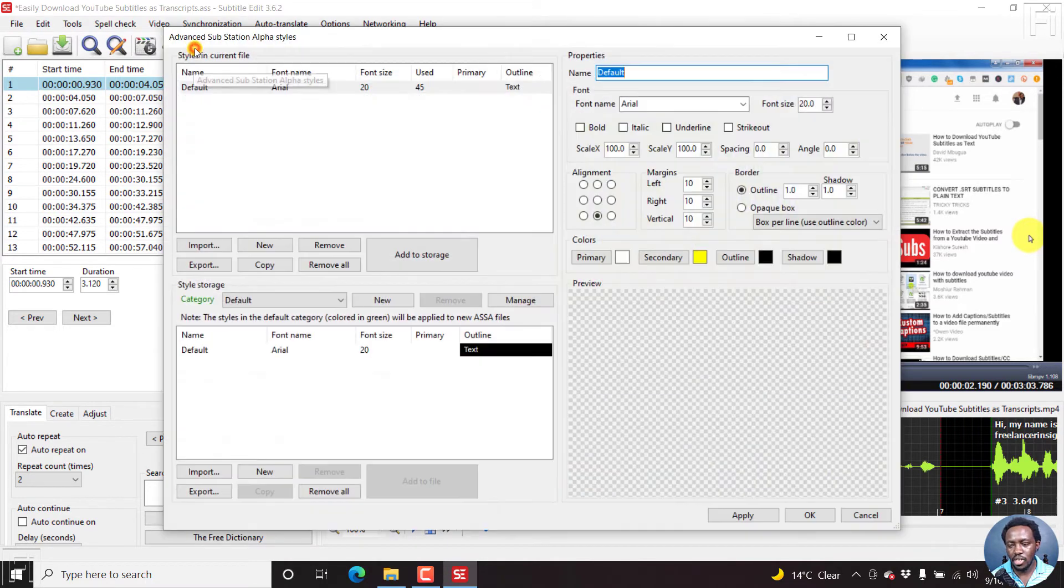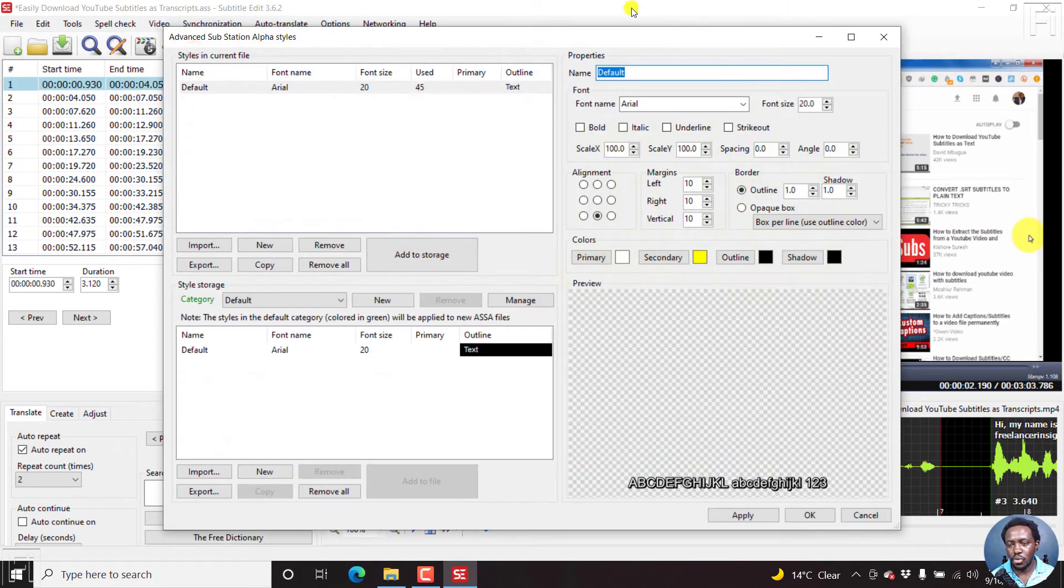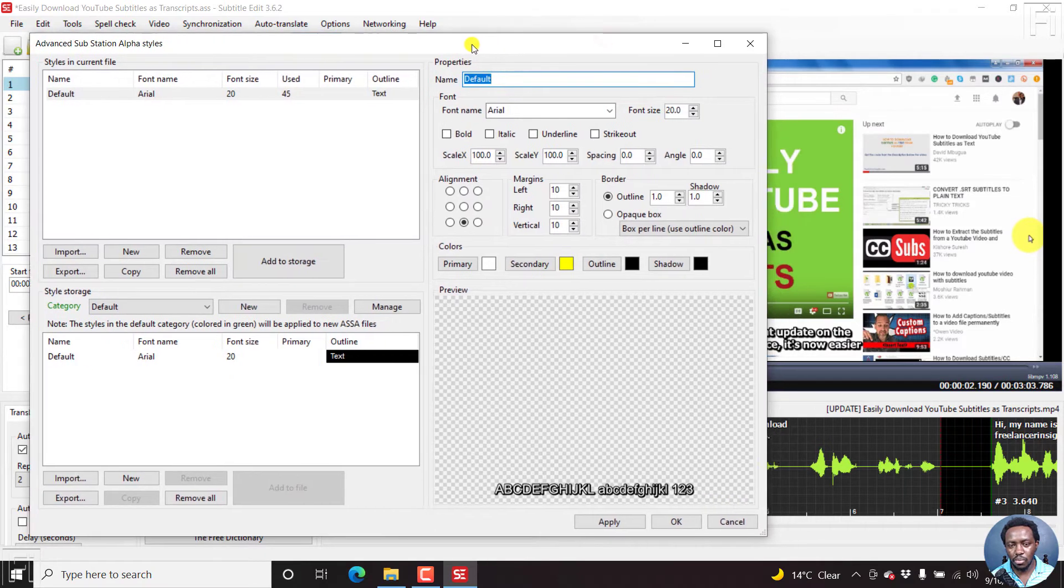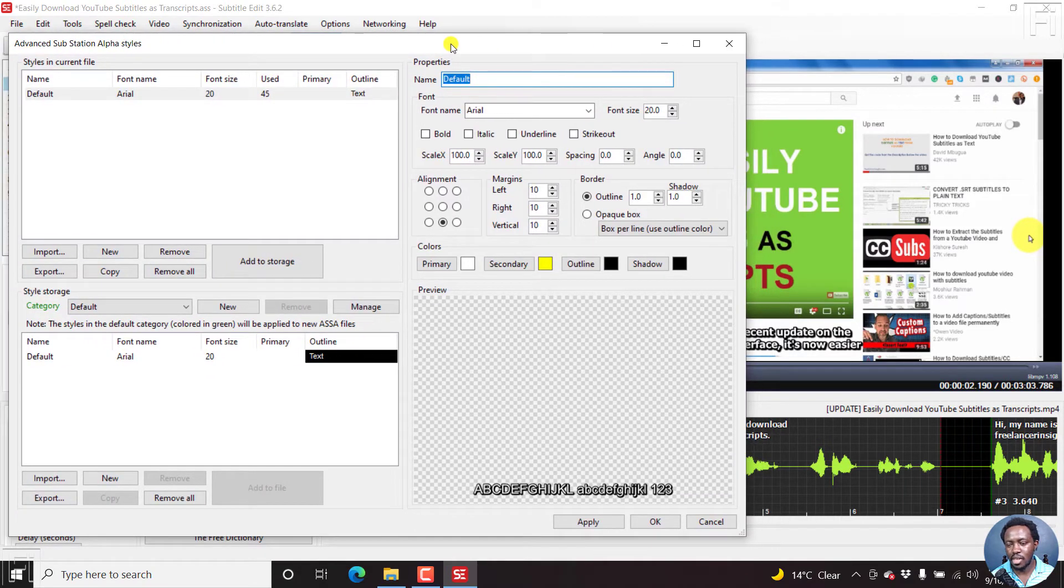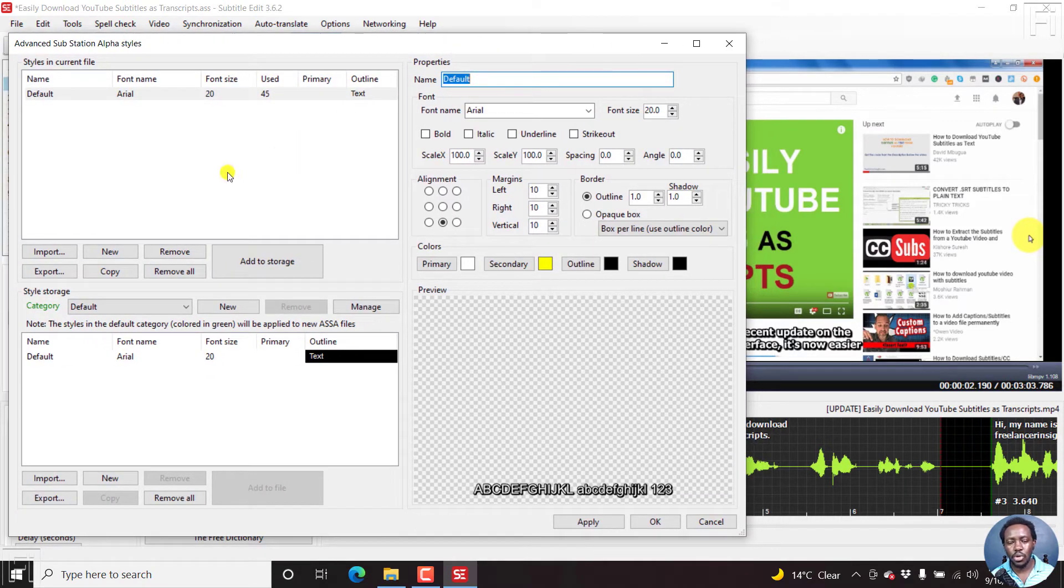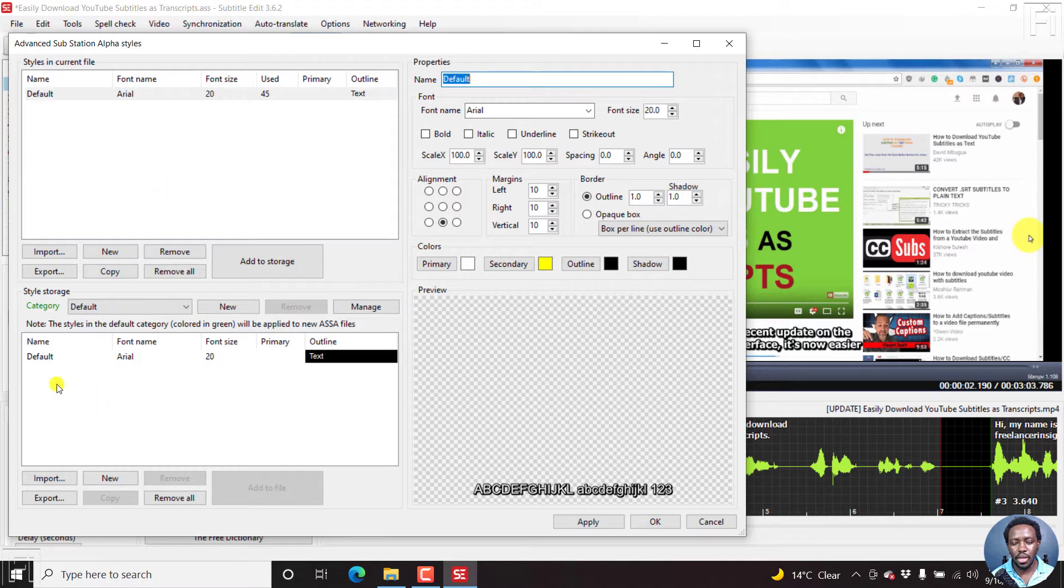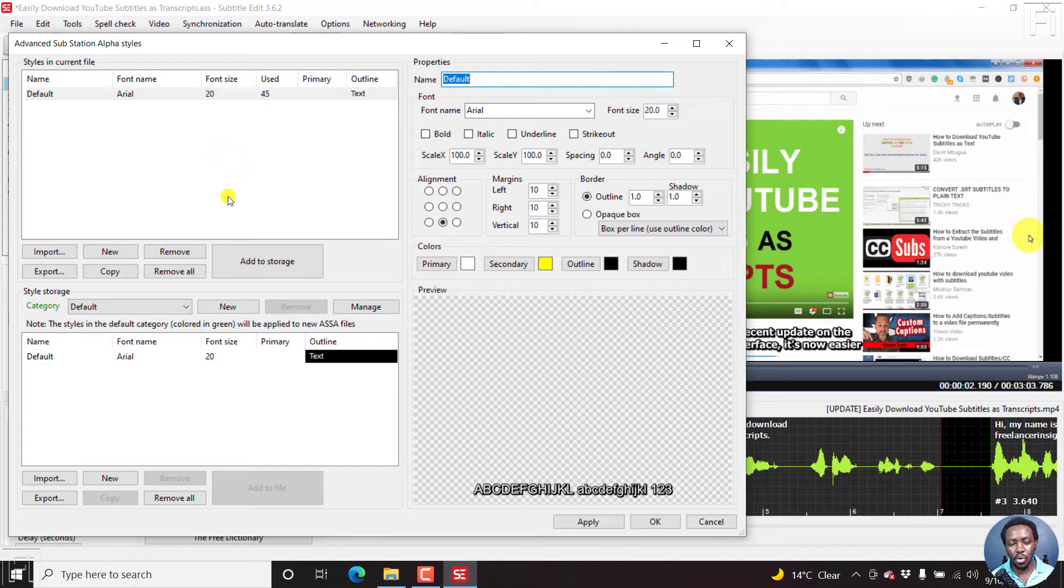And the style is default. It's what it is here. But now something that we can do is we can click on this particular advanced substation alpha styles. Once you click on it, you're going to come to this particular window. And this is the styles window, you can create your own styles, you can import styles from other people. And you'll see a bunch of options. These are the styles in current file, and you can add some more. And then you can see the different things here.